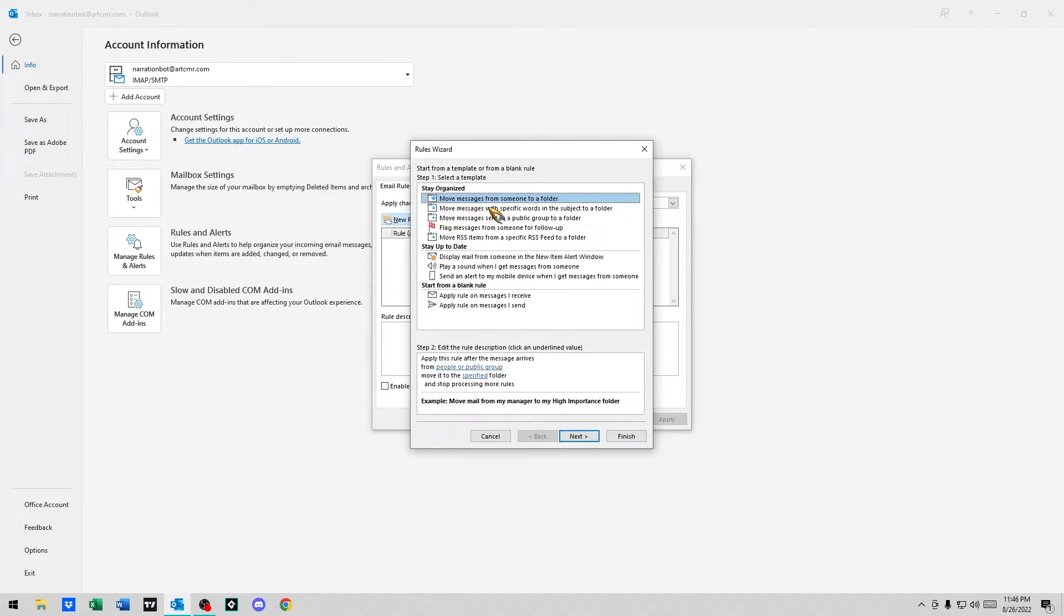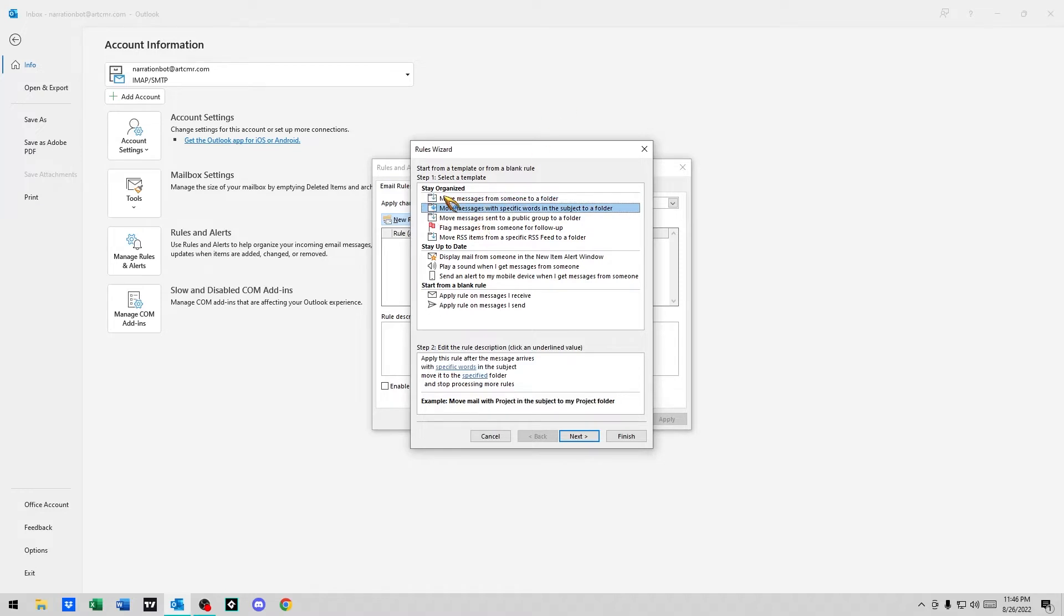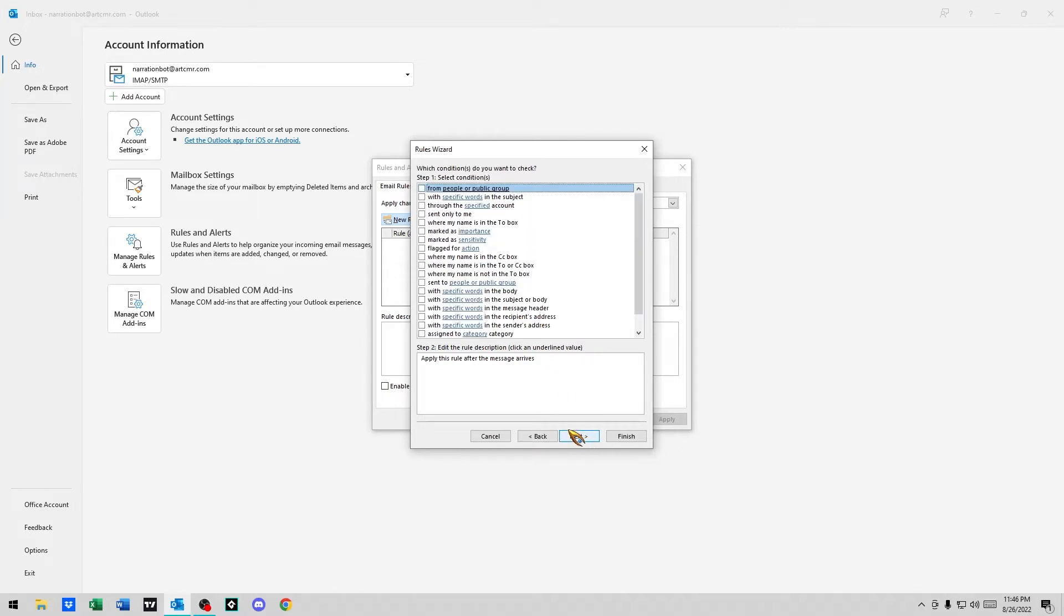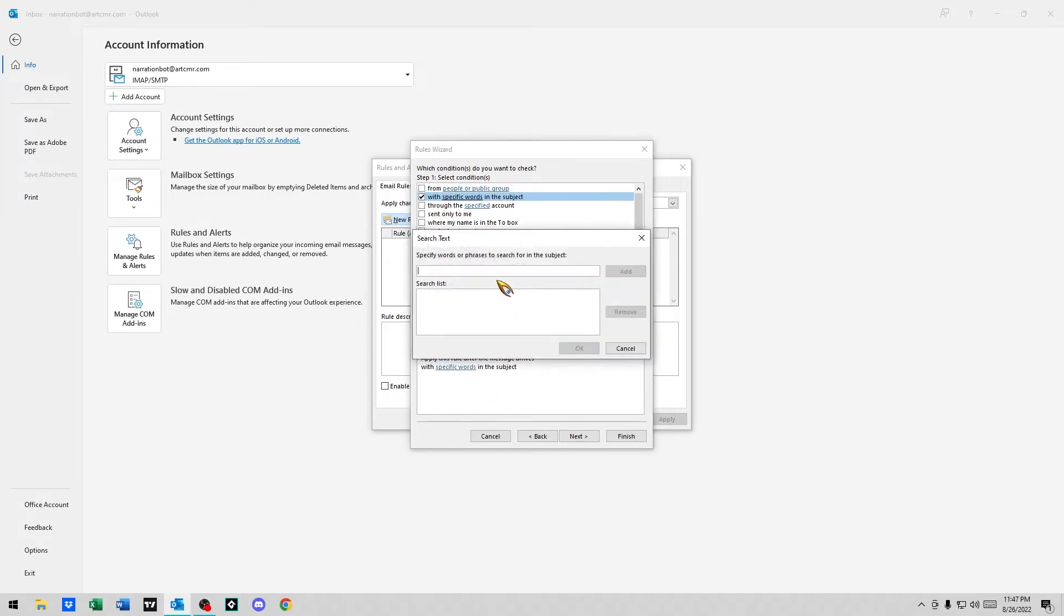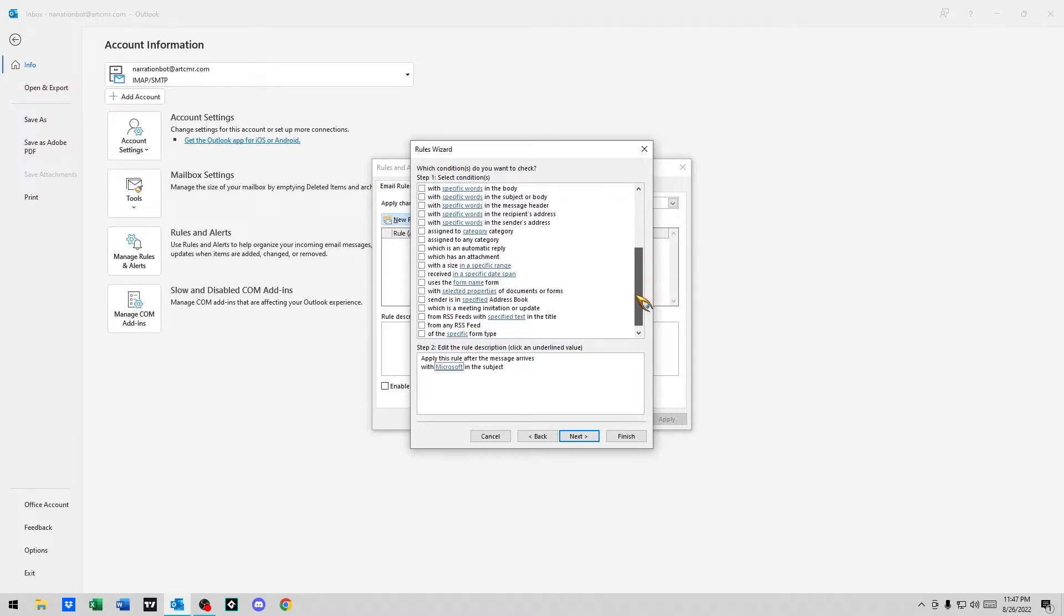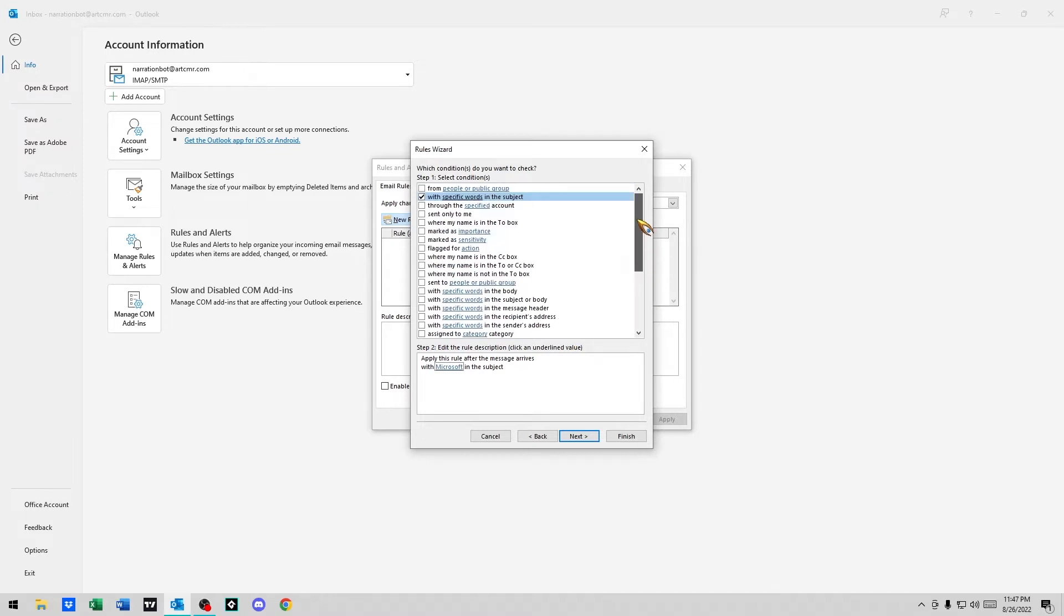There's two ways to do this. You could specify either the sender or part of the sender's address, or you could specify something in the subject line. We'll go through both. We want to say apply a rule to messages on messages I receive, next. Then we could say specific words in the subject. We'll do that first. Click on specific words down here. Now we want to put Microsoft, add. So you can see here, apply this rule after receiving, after the message arrives with Microsoft in the subject. So it could say Microsoft anything, it doesn't matter.